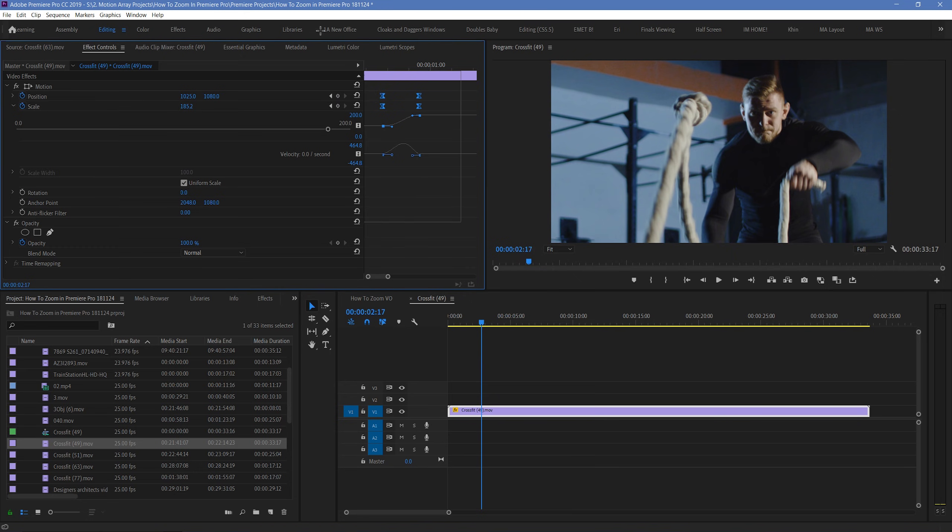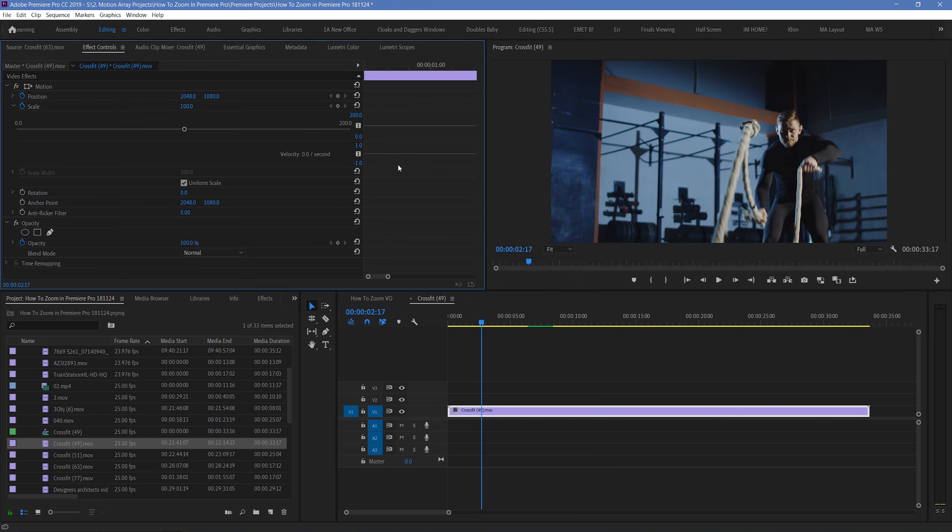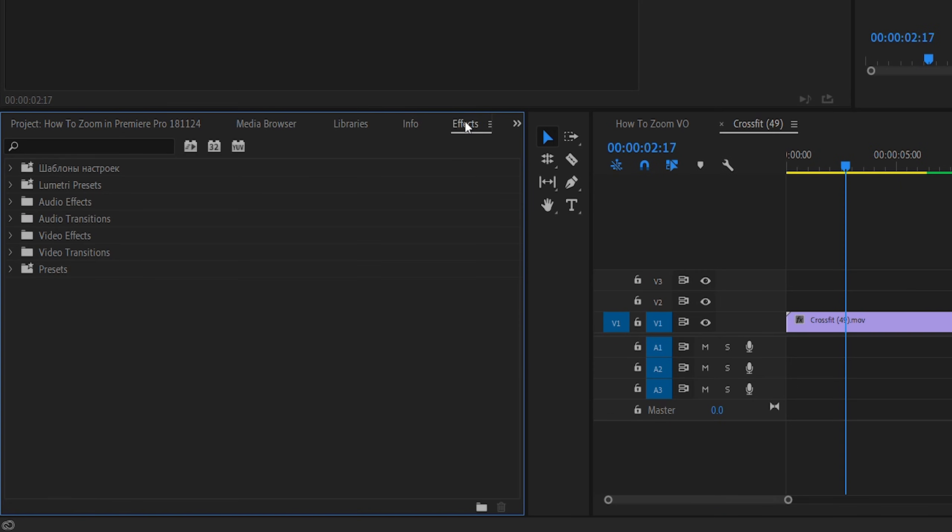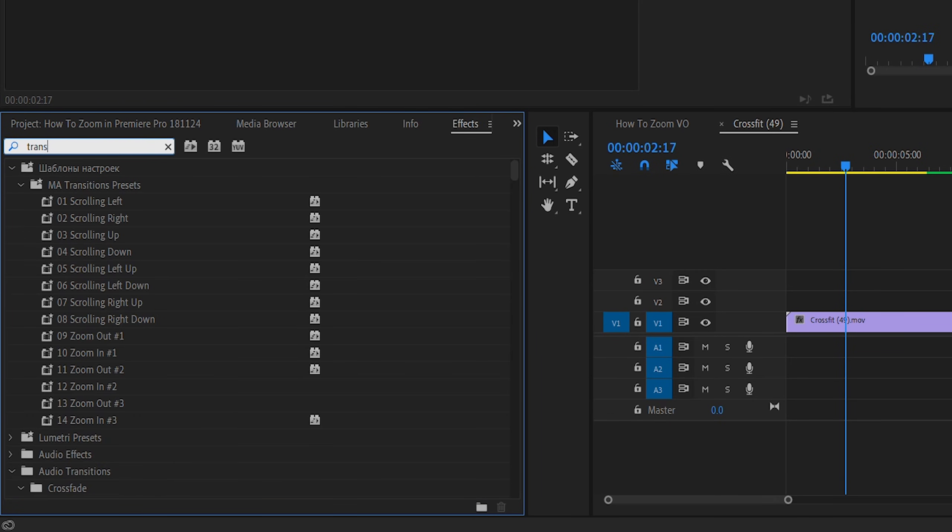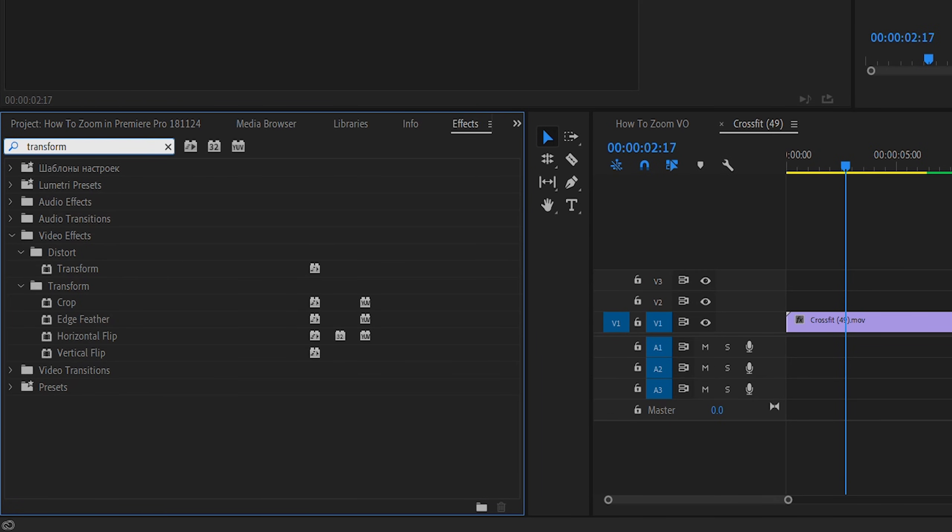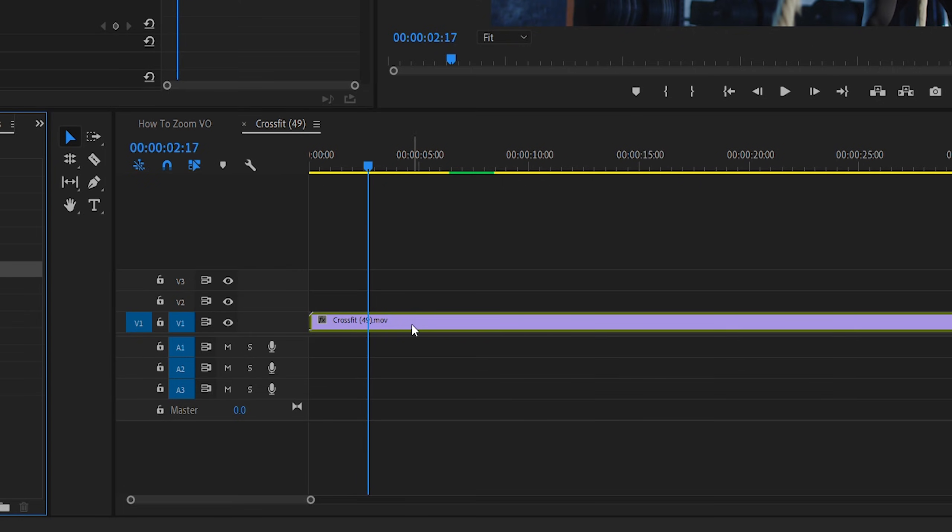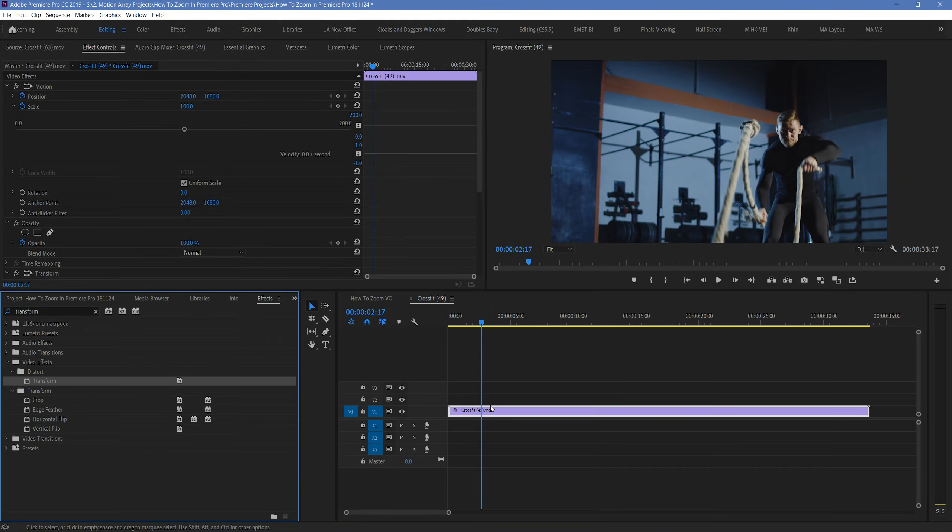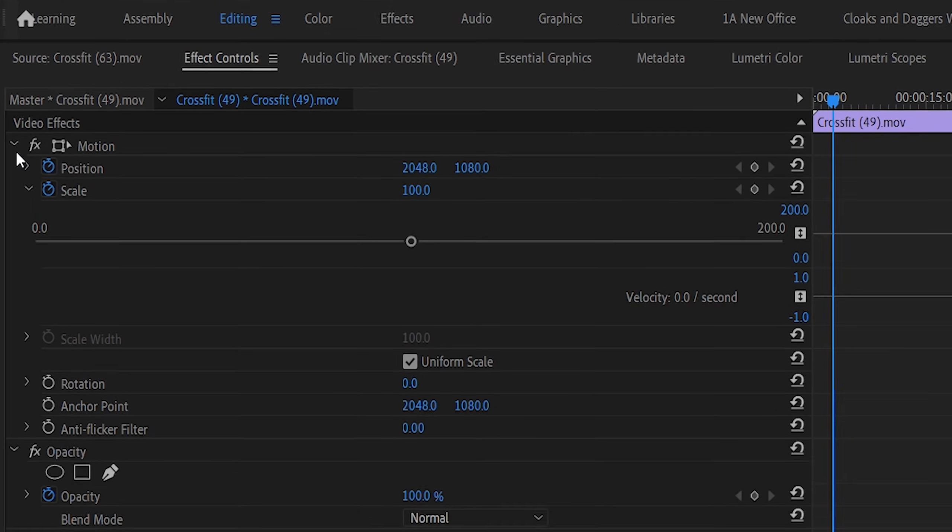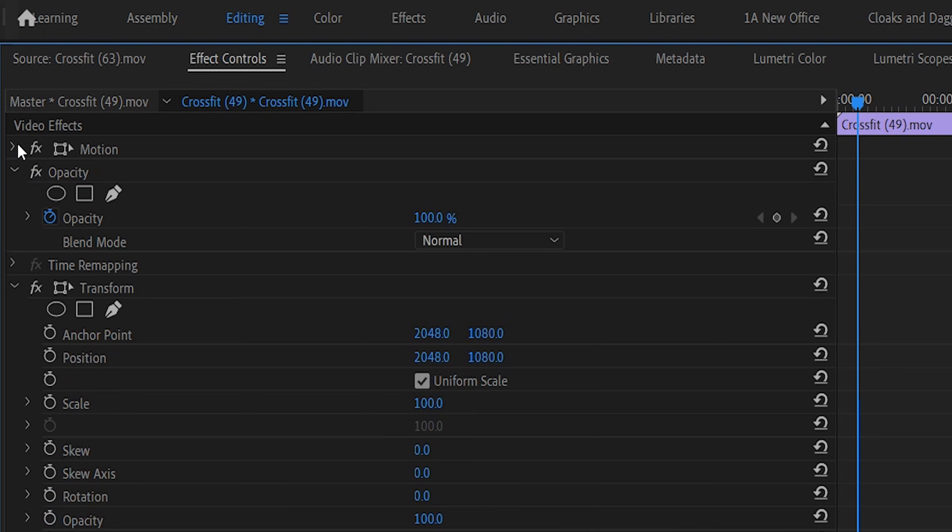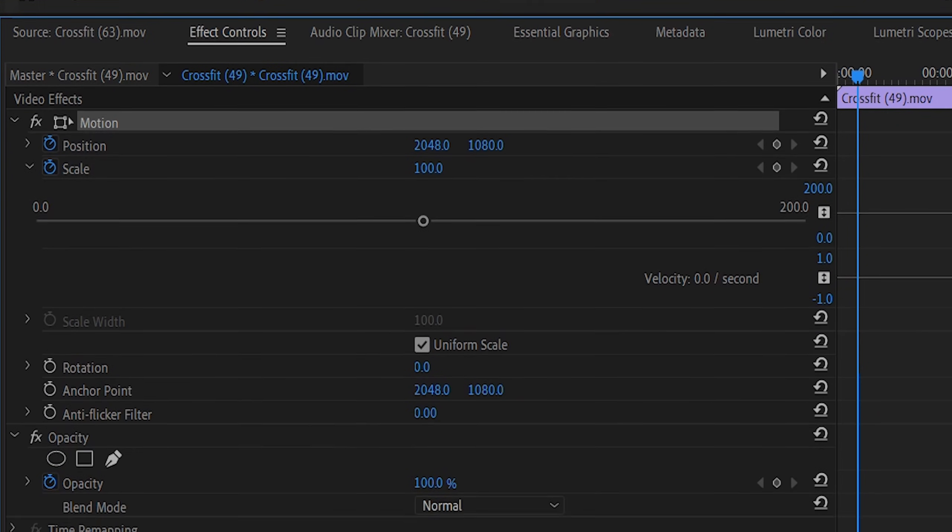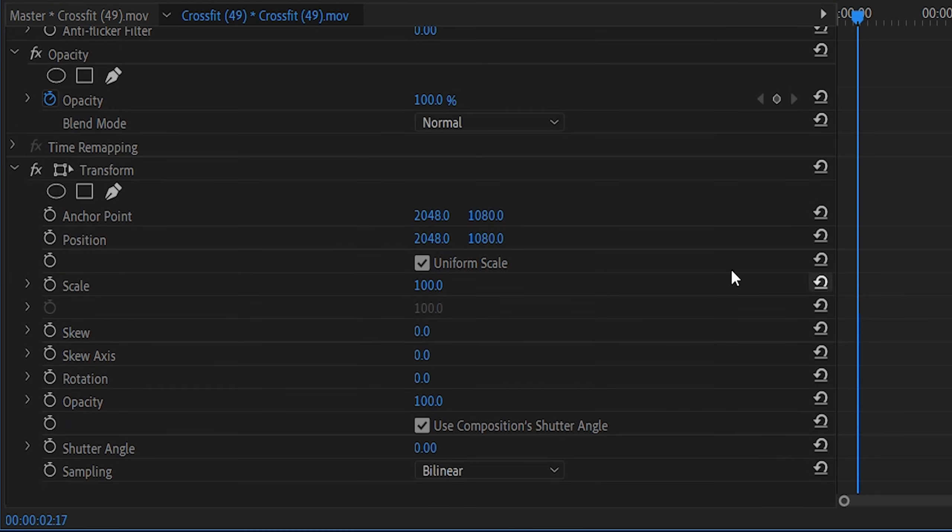One of the ways that you can boost the scaling option, is by going down to effects, and adding an effect called transform. Then go through the same process of scaling up your footage over time using keyframes, like we just did. Only this time, don't use the scale underneath motion, but instead underneath the transform effect.